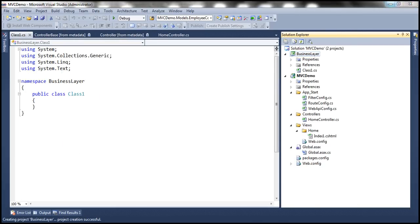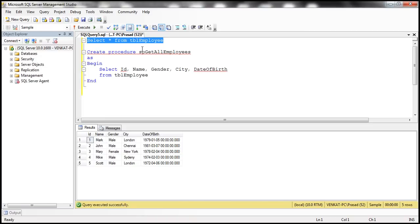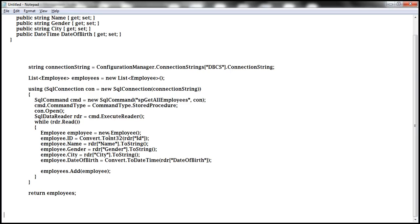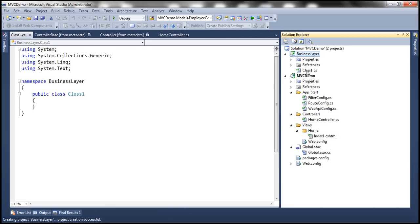We are going to make use of this table 'employee'. I have this table employee with columns: ID, Name, Gender, City, and Date of Birth. We want to retrieve and display this data within our MVC application. So obviously, to encapsulate this employee information, I'm going to have this employee class. Let's go ahead and change this class name to Employee.